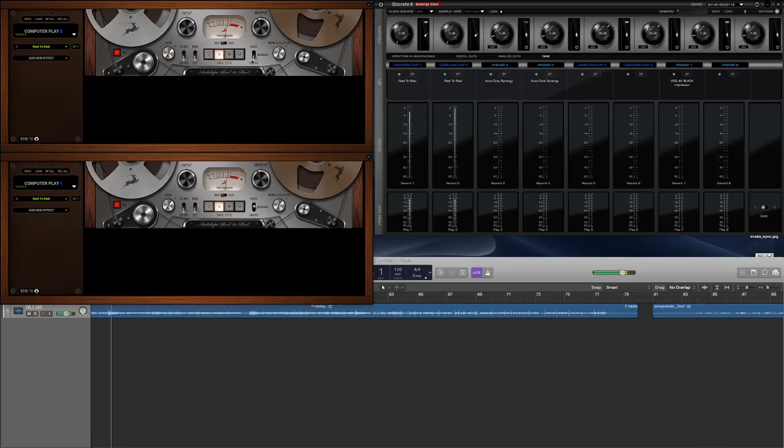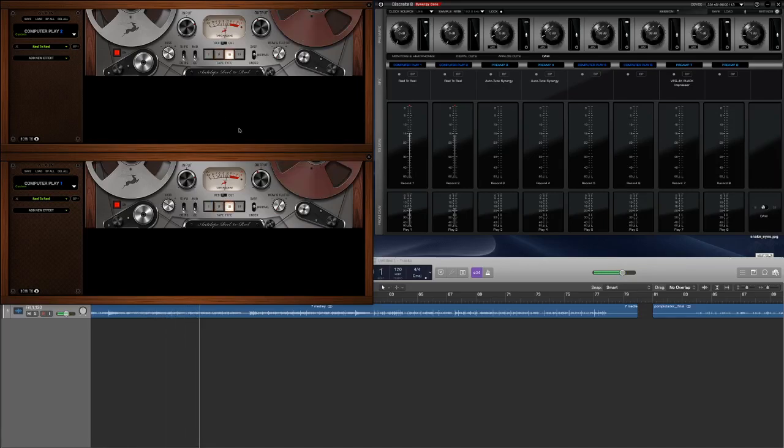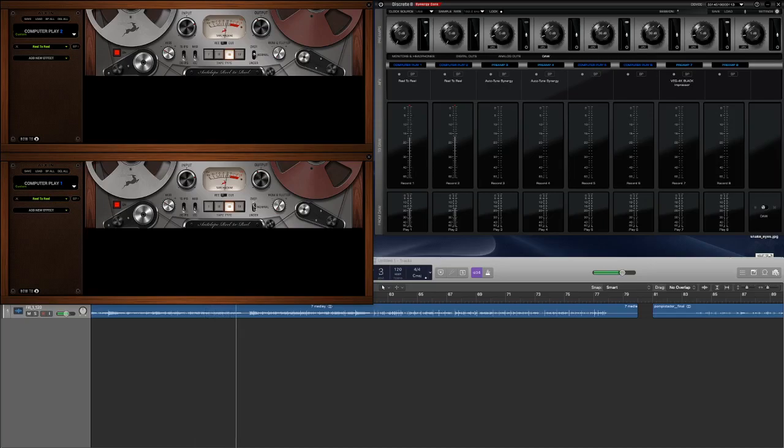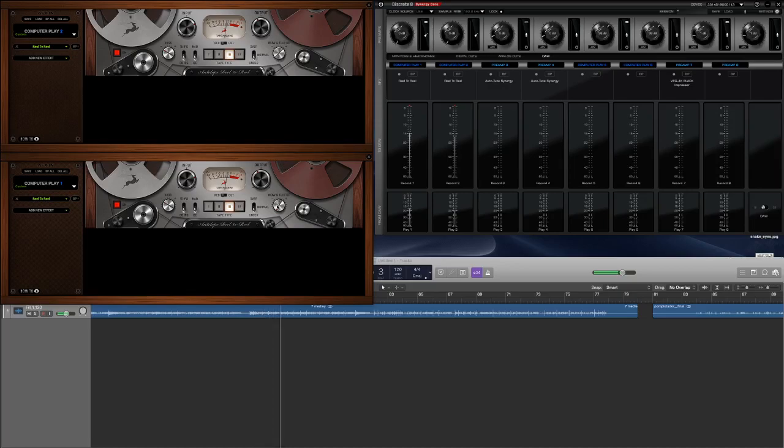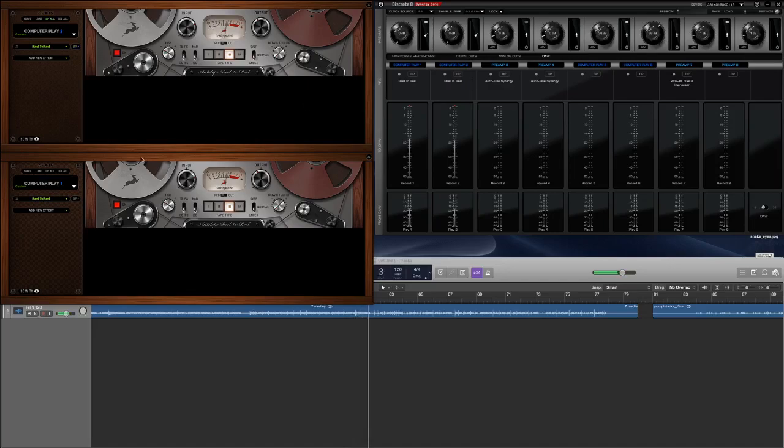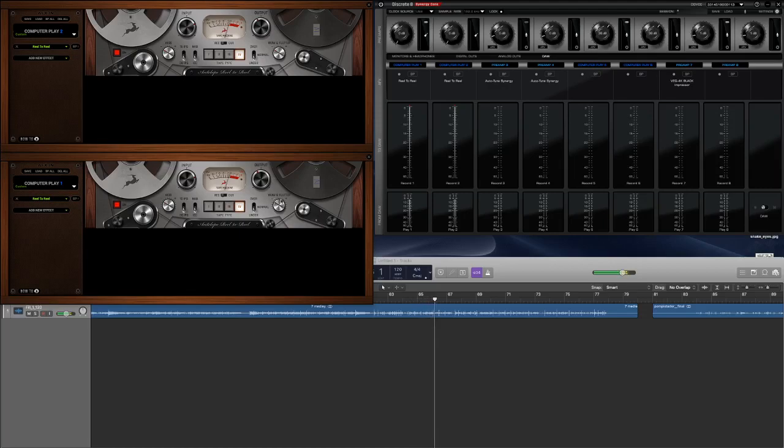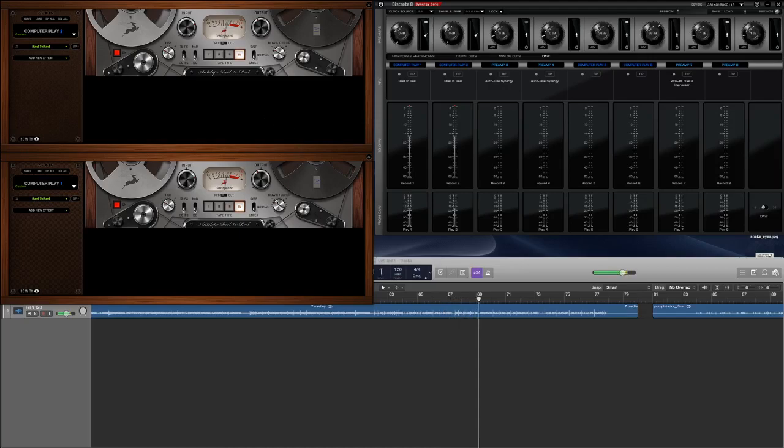Definitely adds a lo-fi aspect. Oh! I really like that third tape type. Let's go under. Just a little bit of wow and flutter. Very interesting. It almost adds a chorusing effect or a flanging effect. That wow and flutter.